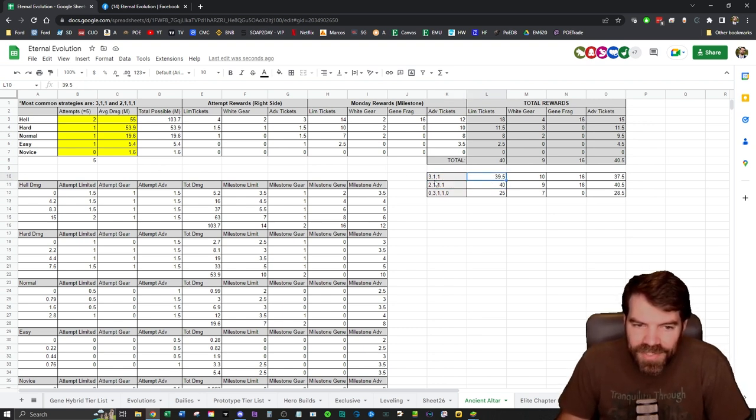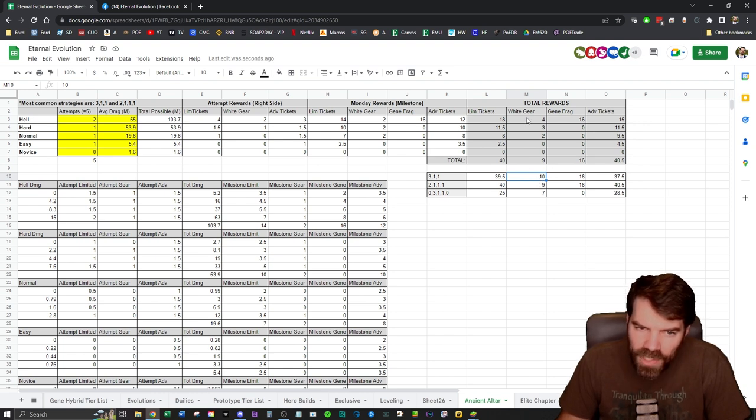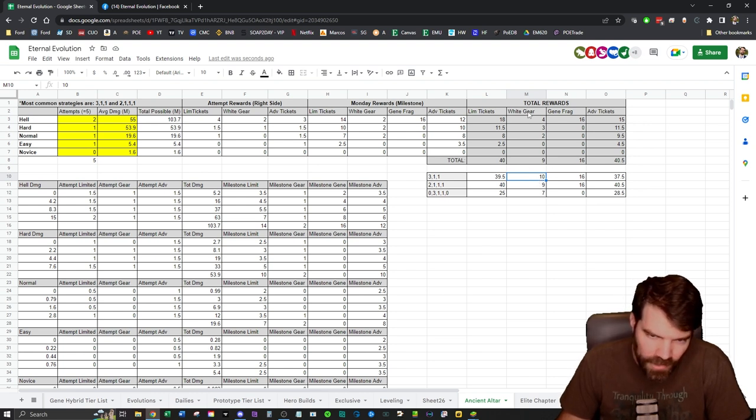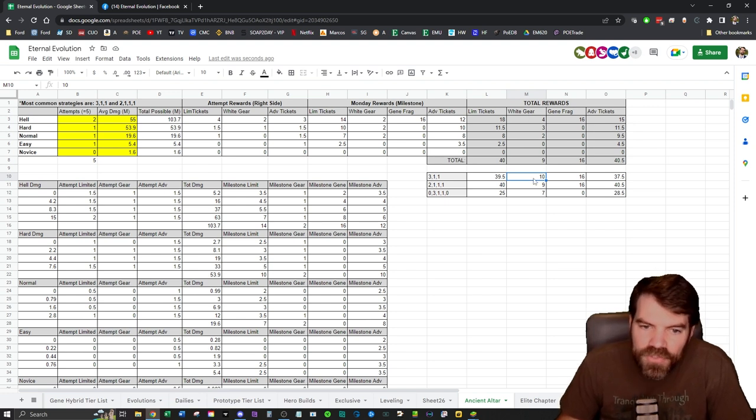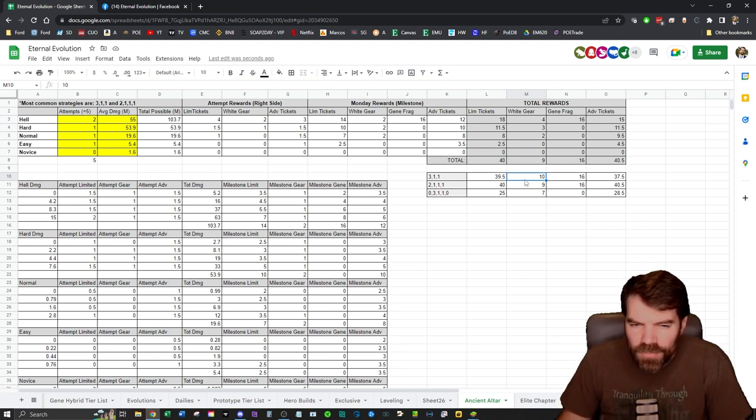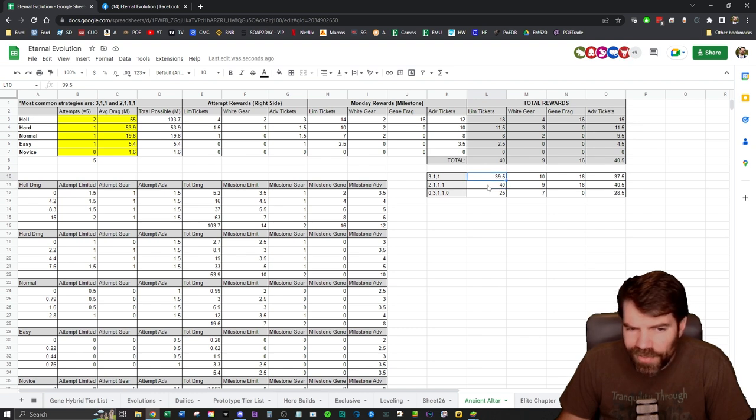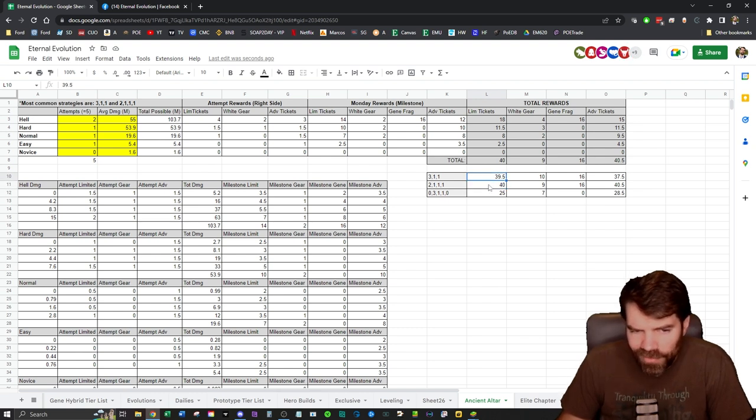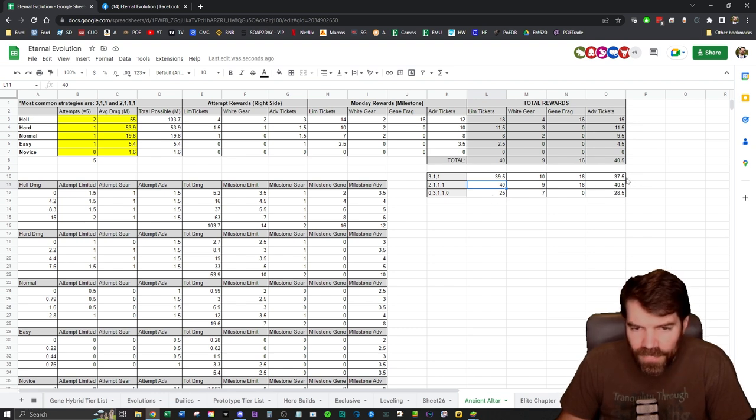The top method is the one I normally do because it does generate more white gear - you know, legendary gear. So it generates more. This is usually the one I do. The limited tickets are pretty much the same - I mean, 39.5 on average and 40 on average, they're pretty much the same.